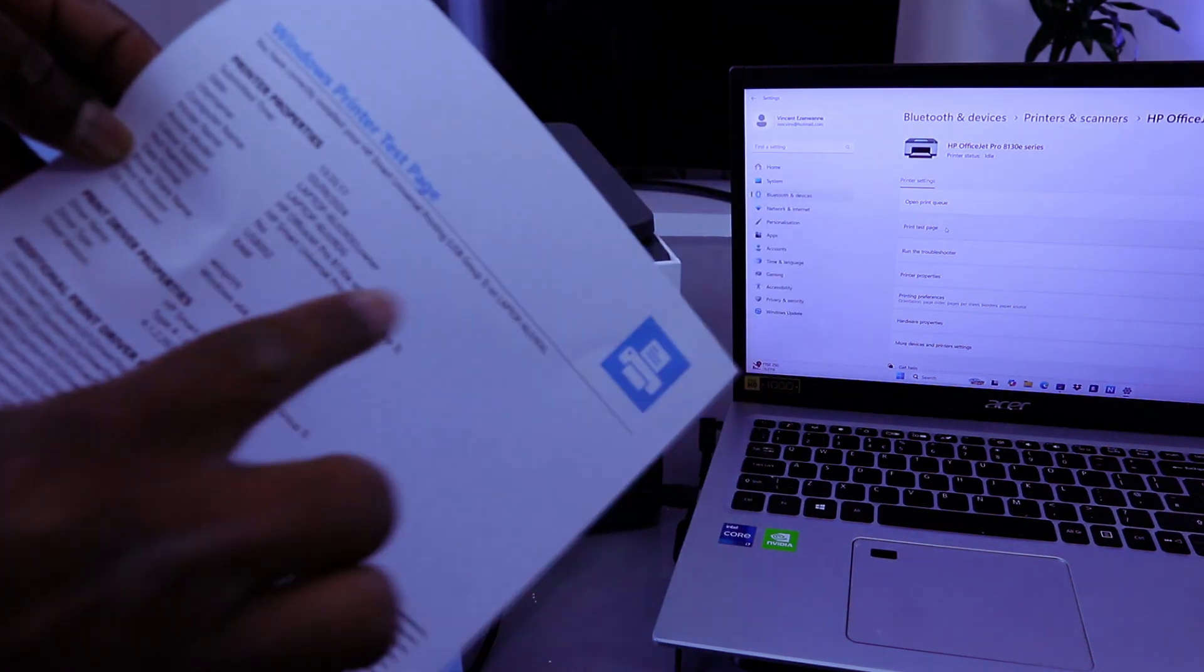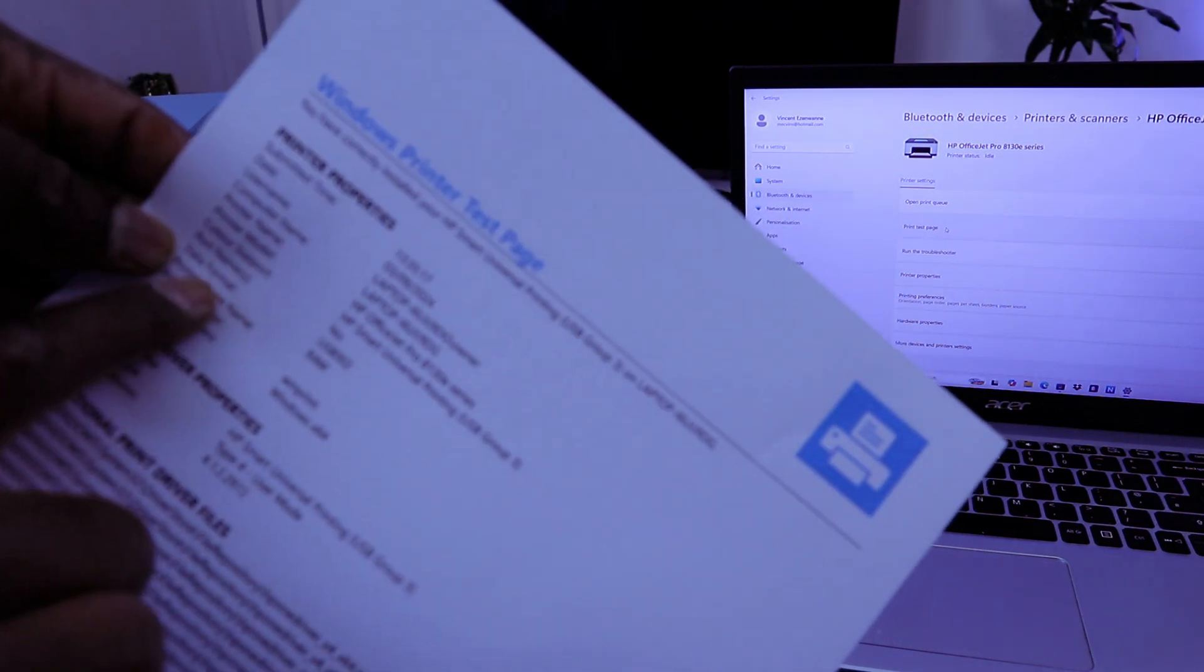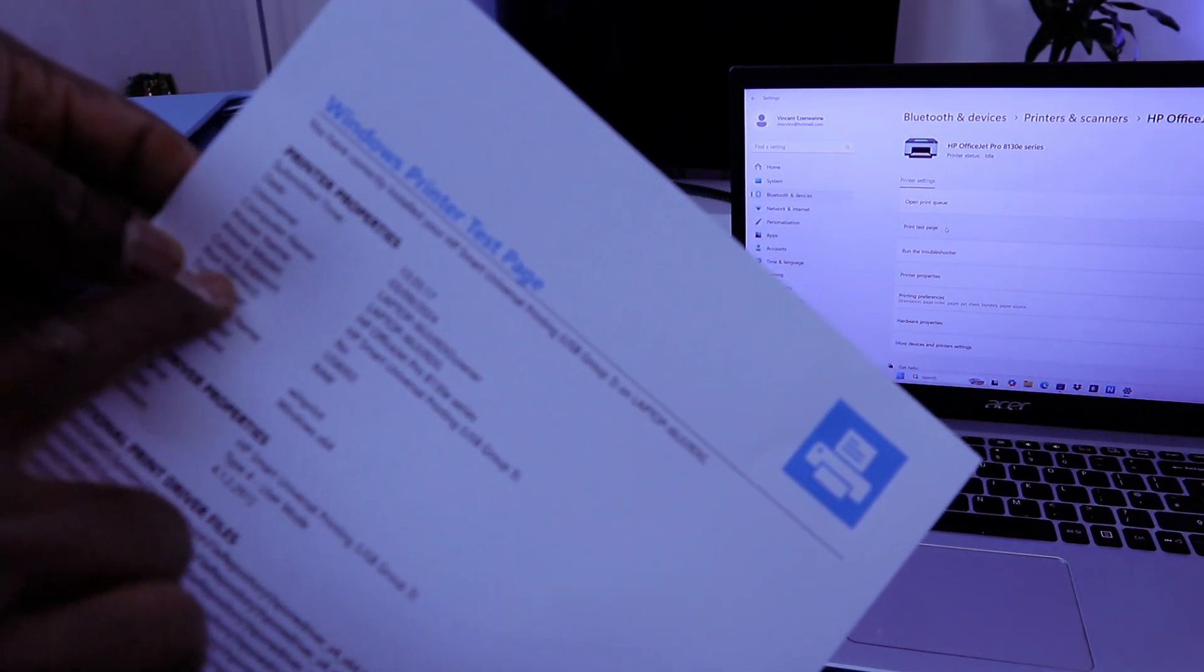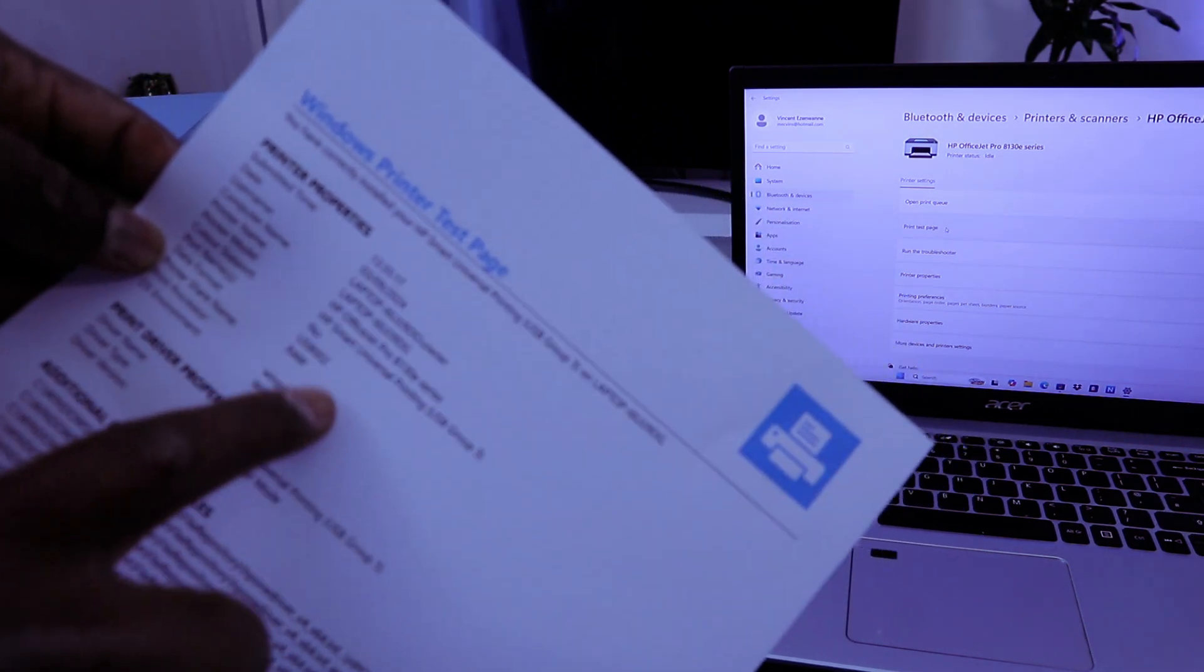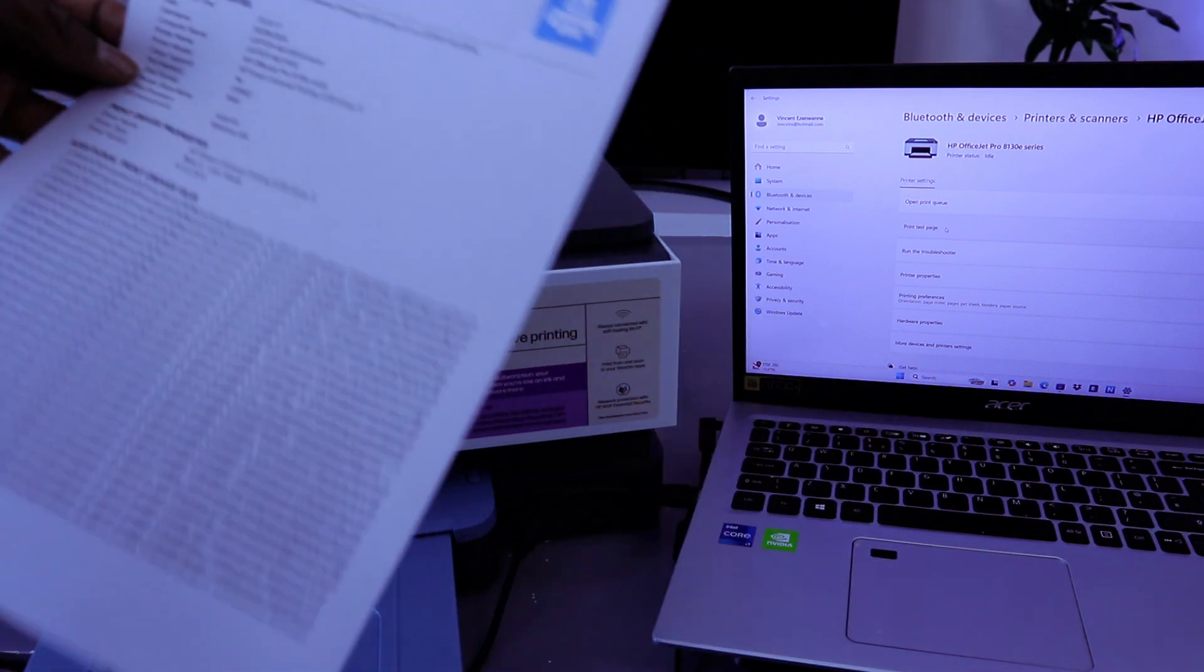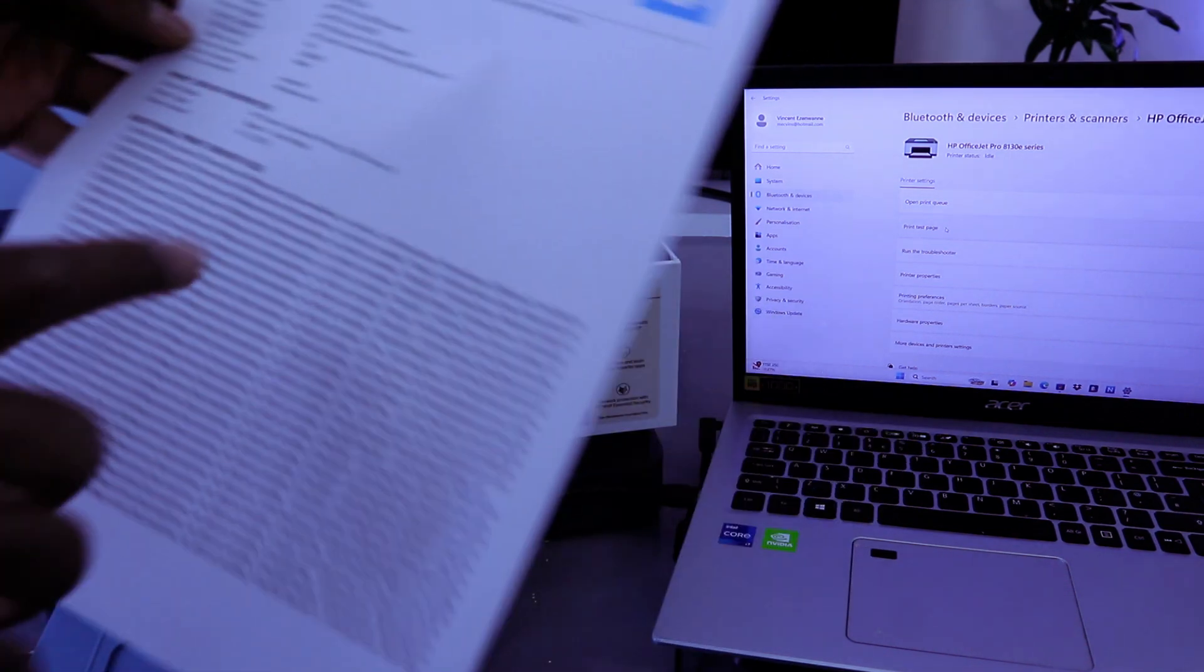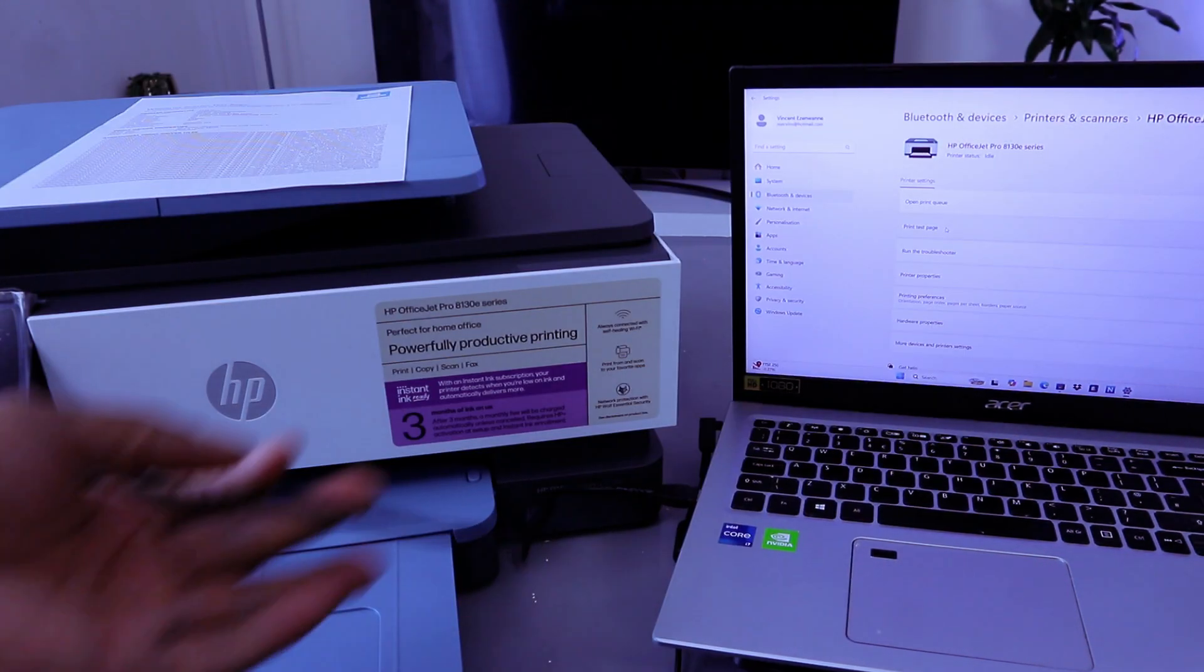It shows your laptop name. You will see the information, port USB 002 raw data. So this is how to connect this printer with a USB cable.